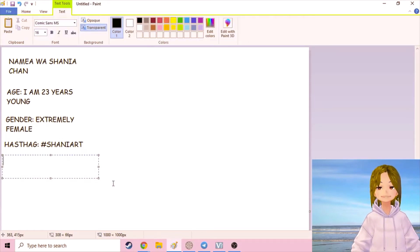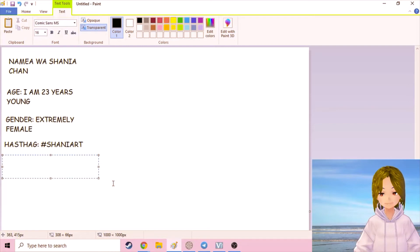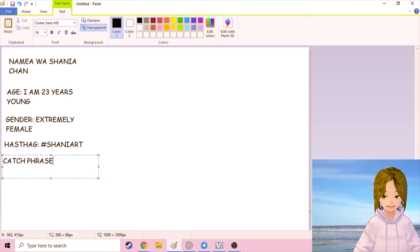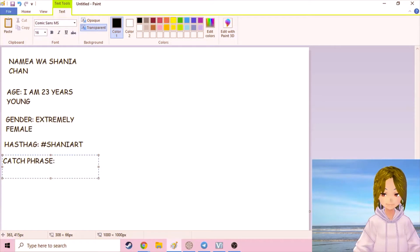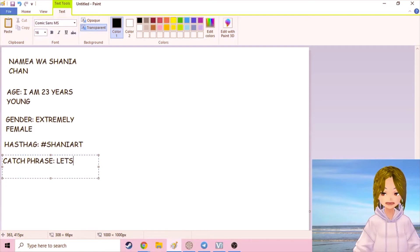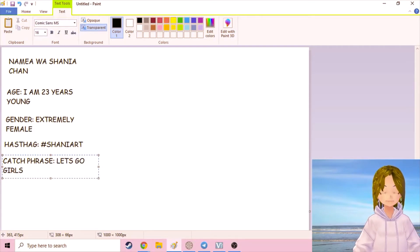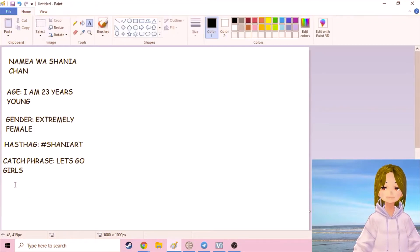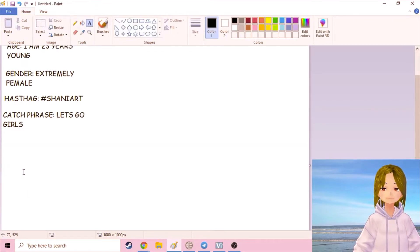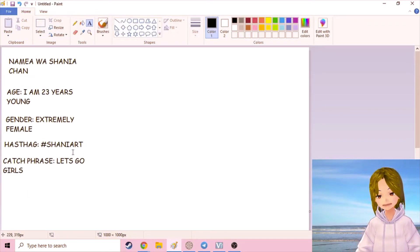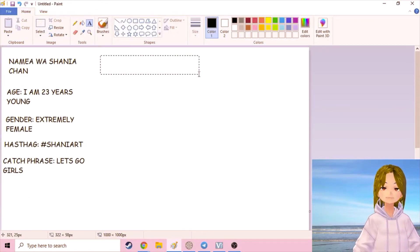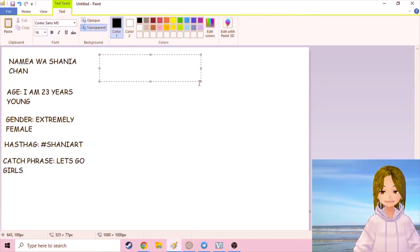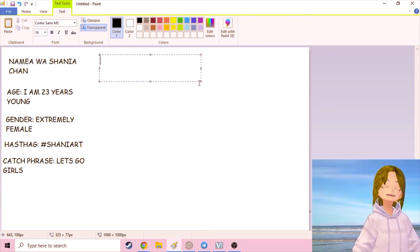My catchphrase, because every VTuber is gonna have a catchphrase. I want to go with the classic, let's go girls, which of course is why I made up myself. It's a new classic.